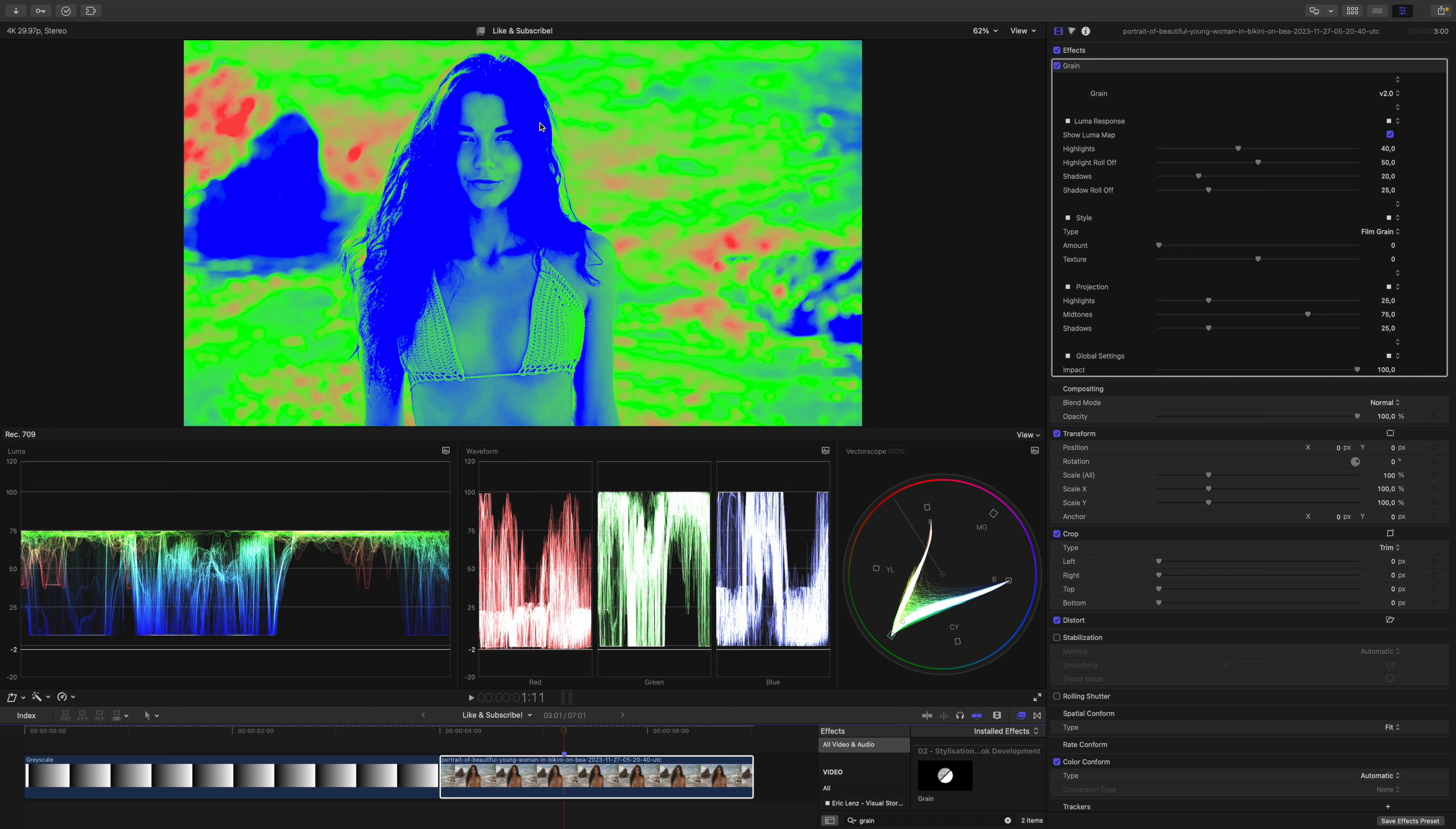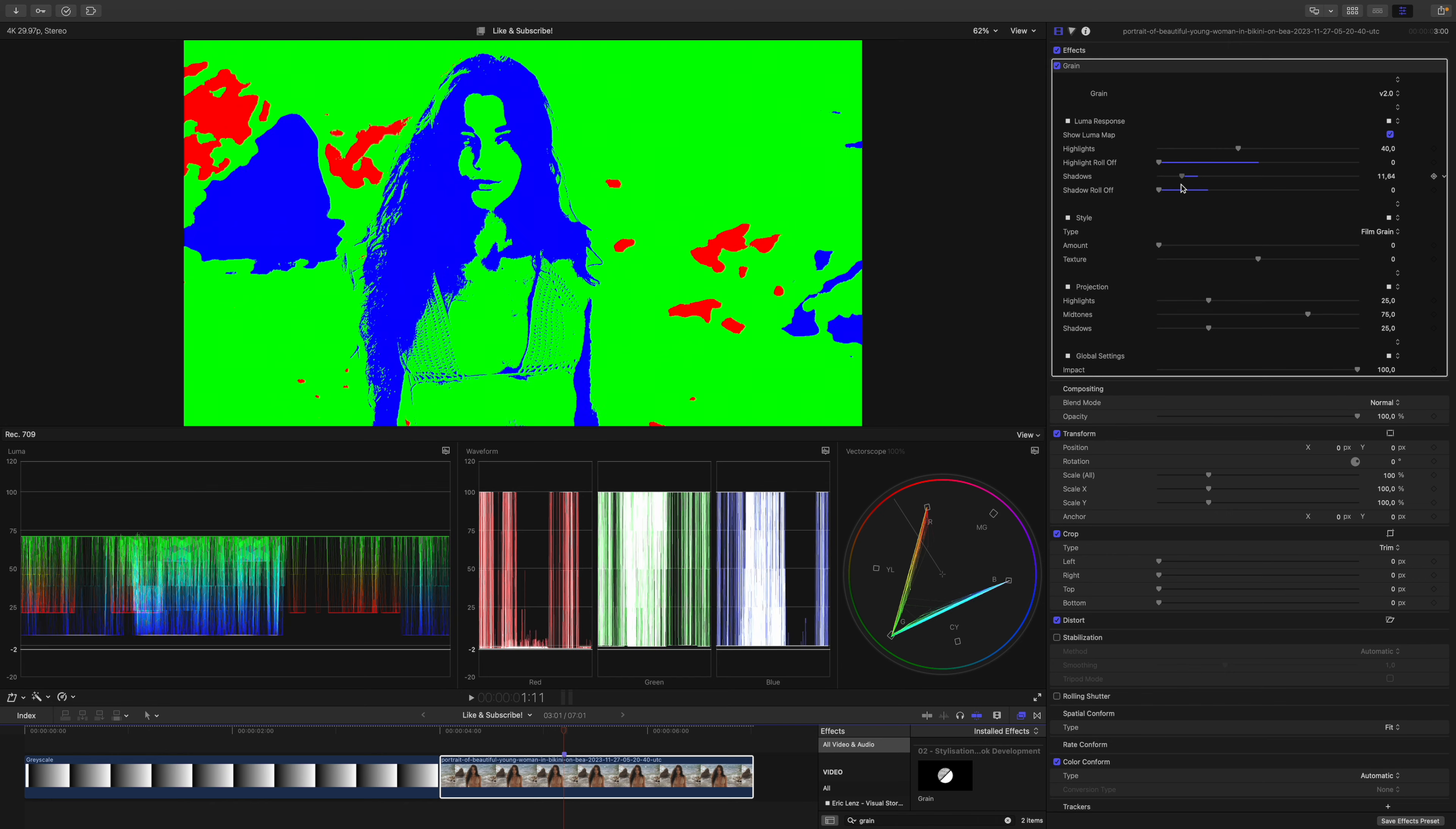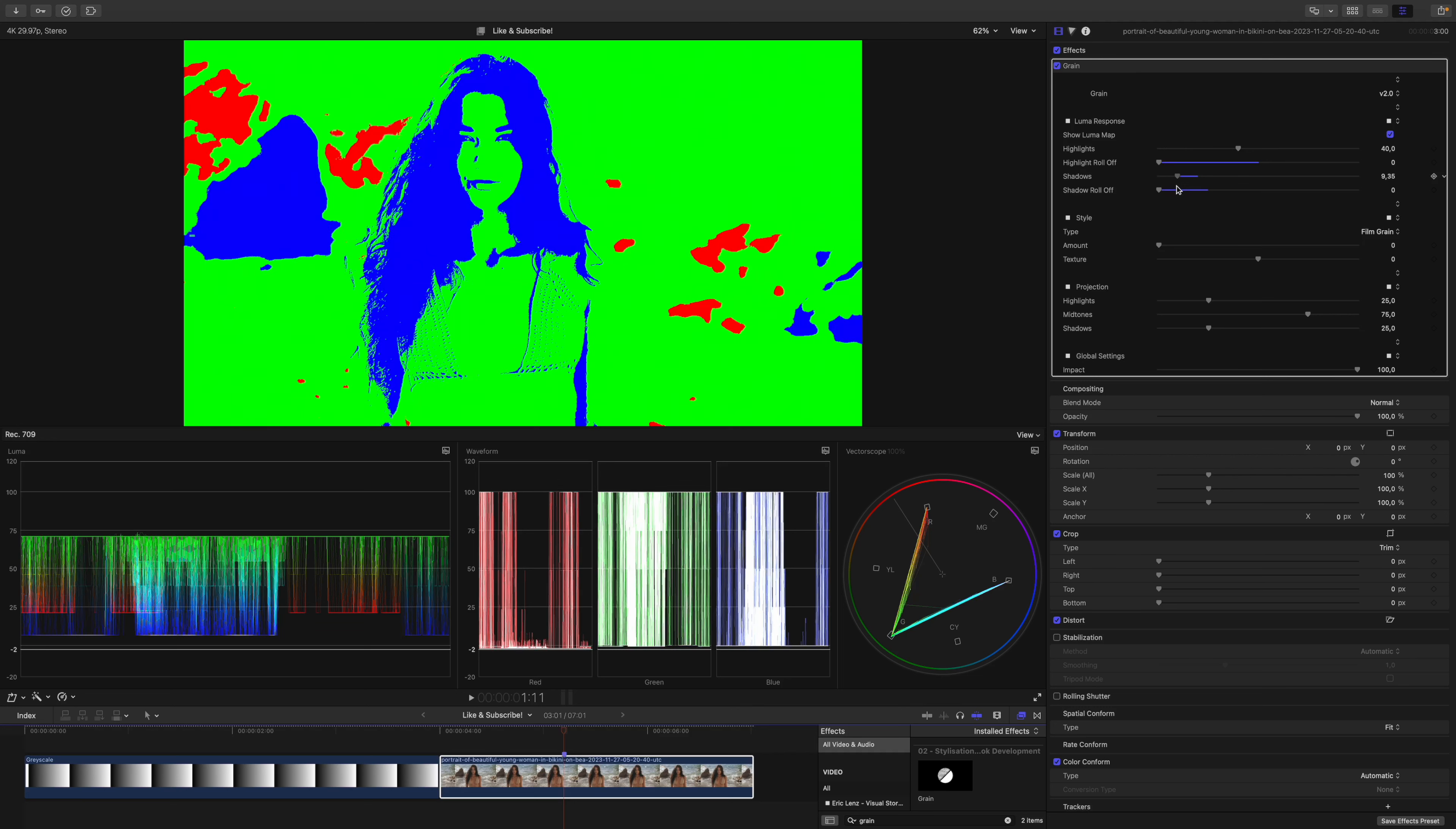As you can see, most of her skin tone lies within the shadows and this is not something that I want. Let's turn down both roll-offs and take care of our selection. So first, I want to push the shadows down just a little bit.